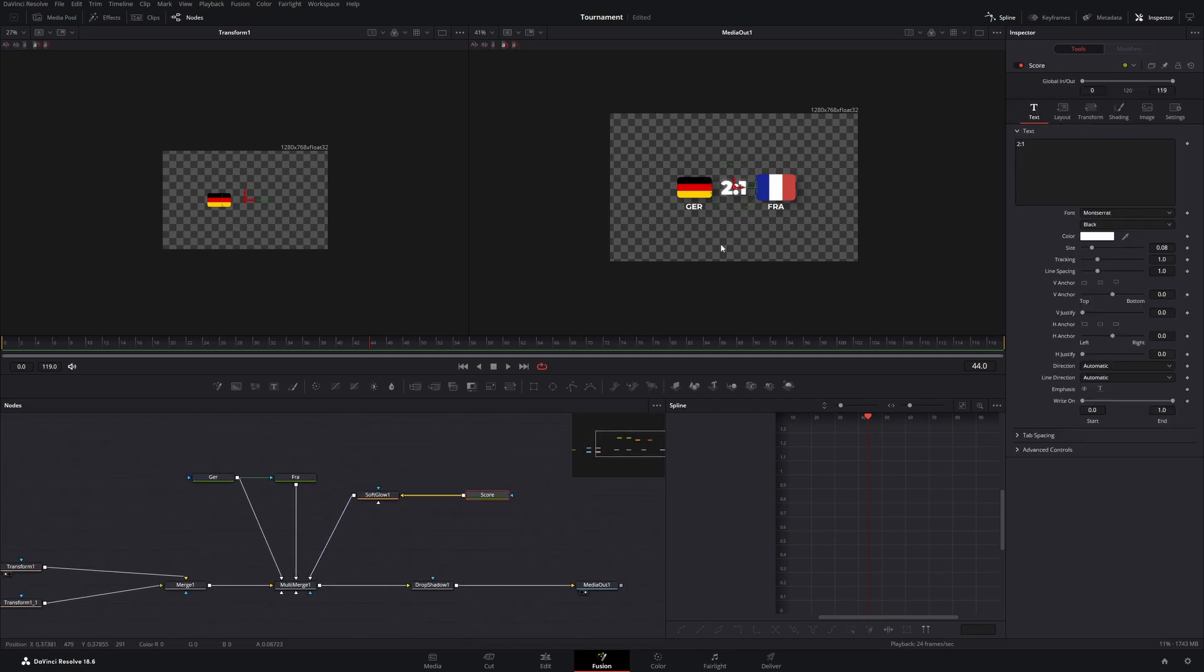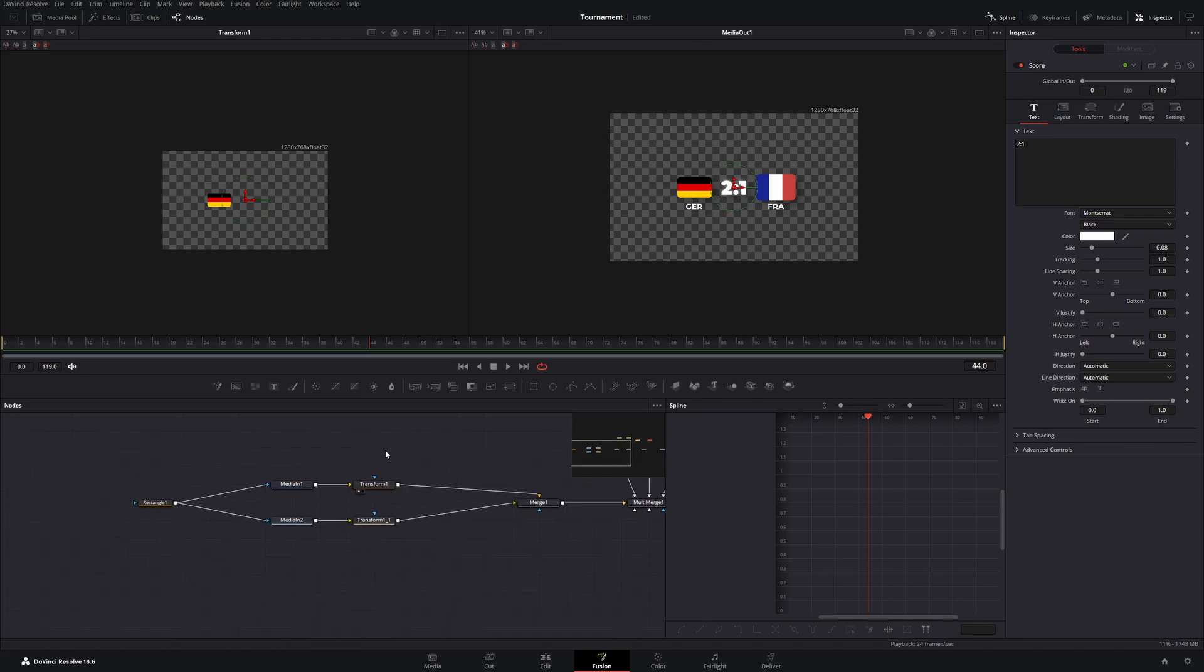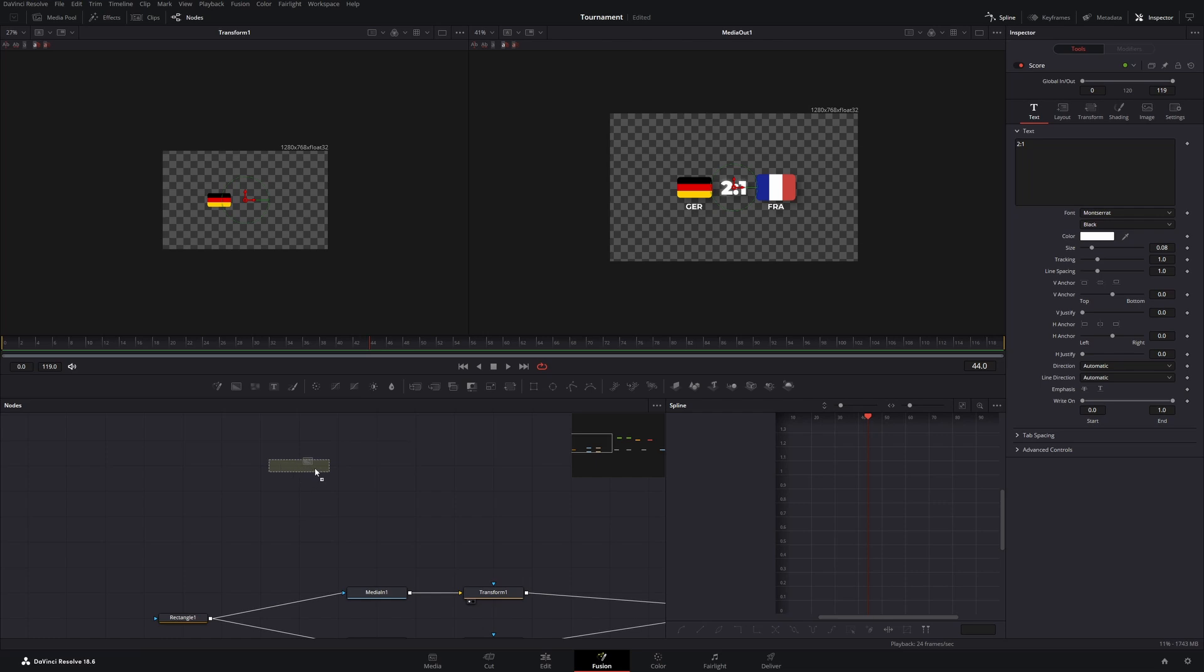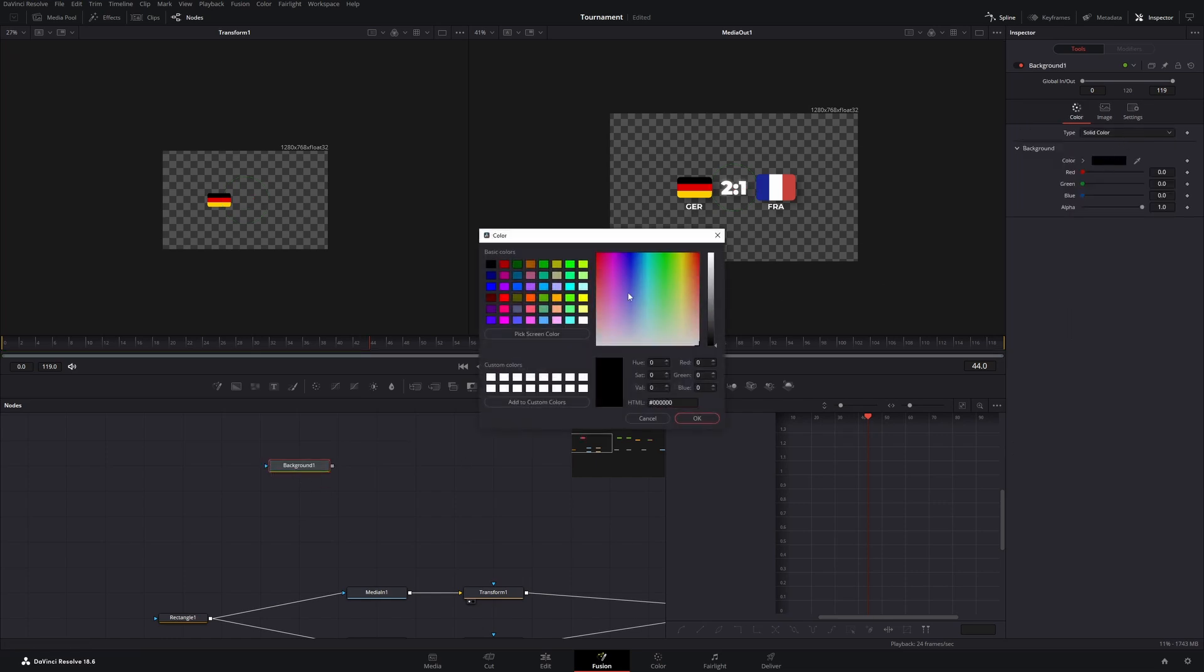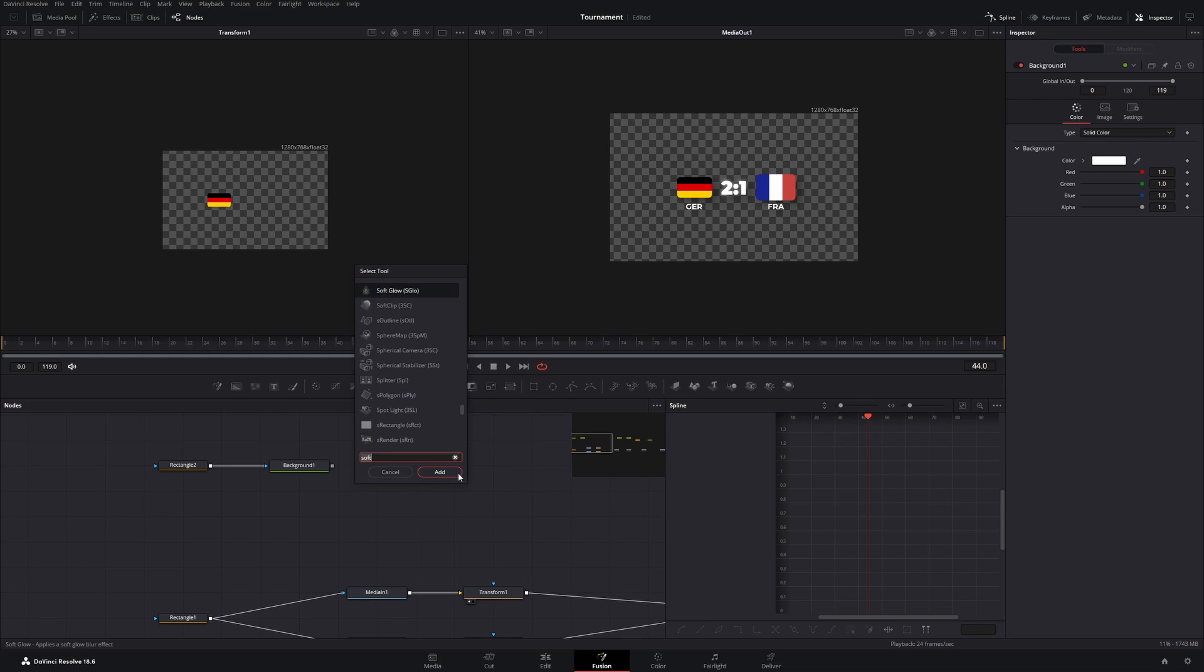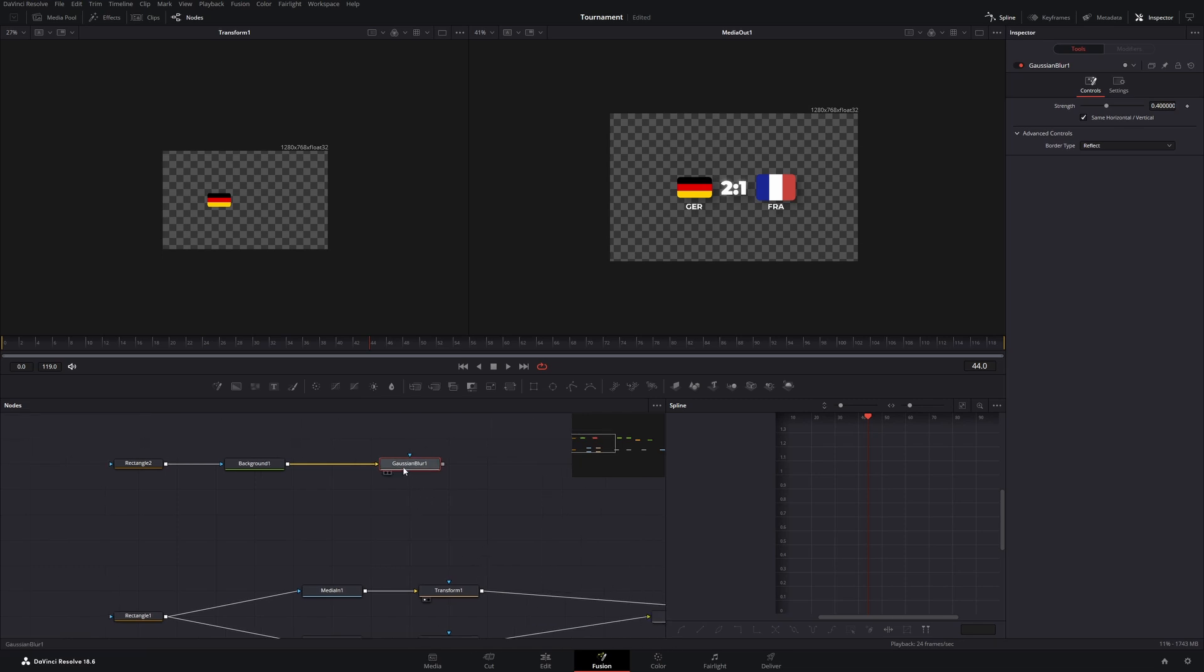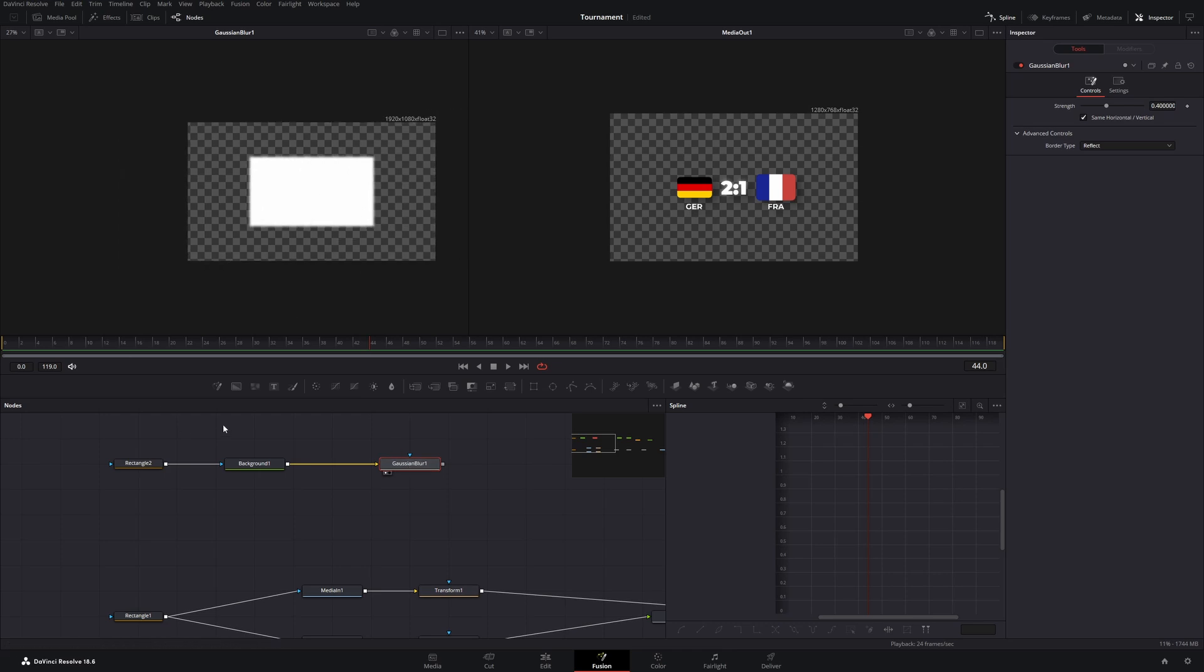Now I want to add a little bit of life to our score. So let's add a reflection on the German flag. To do this I will first create the shape of the reflection. For this we need a background node. Here we need to change the color to white. Then we need to get a rectangle node connected as a mask. And behind the background node we will get a Gaussian blur node. Like this. Now let's click on the Gaussian blur and press 1 on our keyboard to make this visible on the left side.